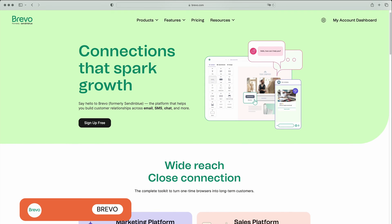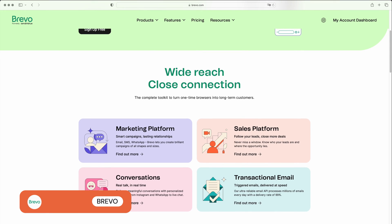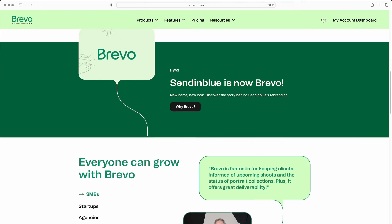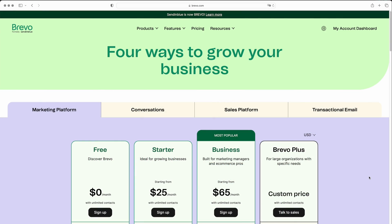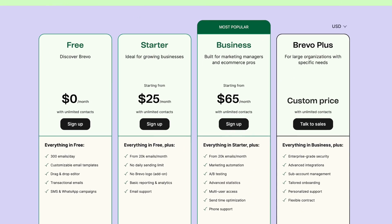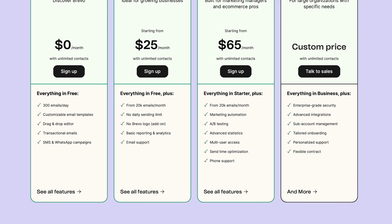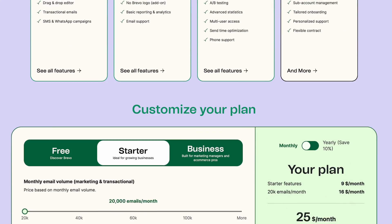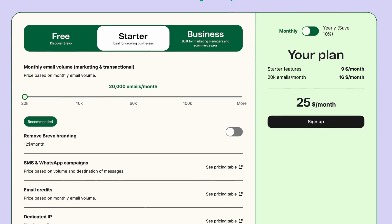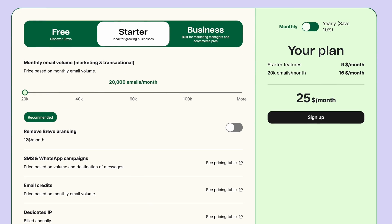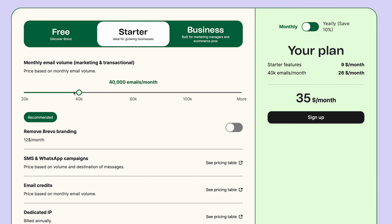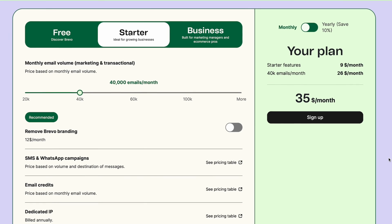Next up is Brevo, which used to be known as Sendinblue. It's the most affordable provider on our list, with its huge range of features accessible even on the free plan. Unlike other tools, Brevo charges based on the number of emails you send rather than how many contacts you have. This makes it a great option if you have a large list but only need to send a few targeted emails to specific segments each month.